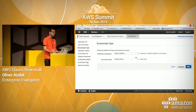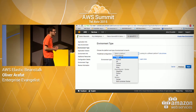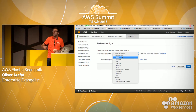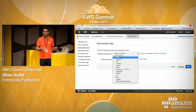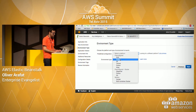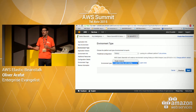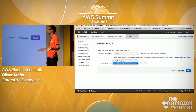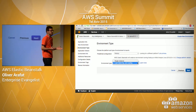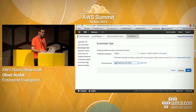Now I can configure my environment type. There's a huge variety of platform options: PHP, Node.js, IIS, Tomcat, Python, Ruby, even Docker. In this case let's go with Node.js. It also asks for the environment type — I could do a single instance environment, but usually I want a load balanced auto-scaling environment that takes care of all capacity provisioning. So let's go with a load balanced auto-scaling environment type.